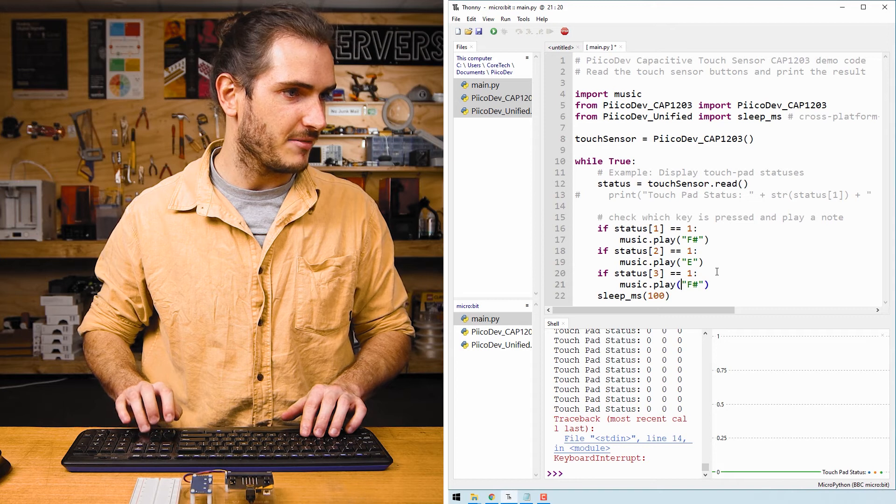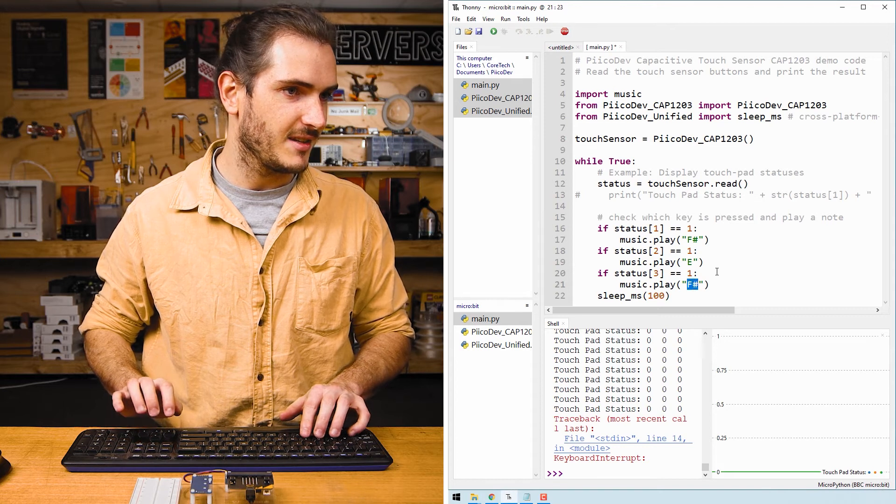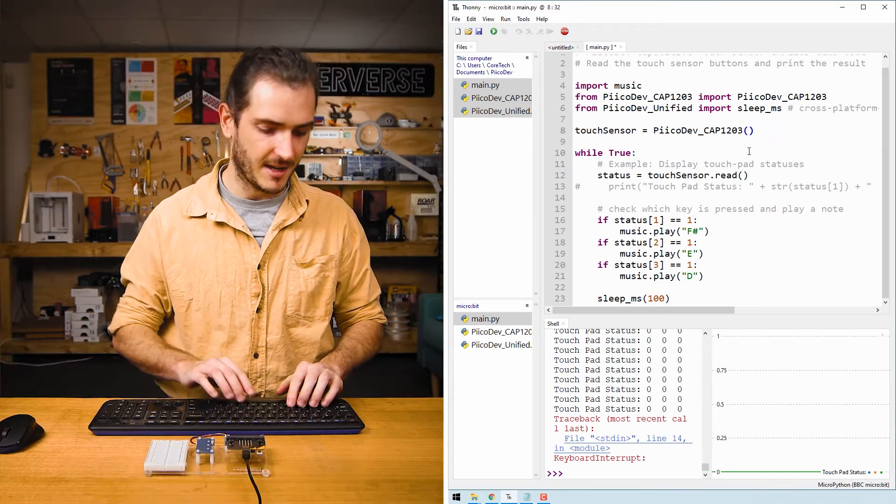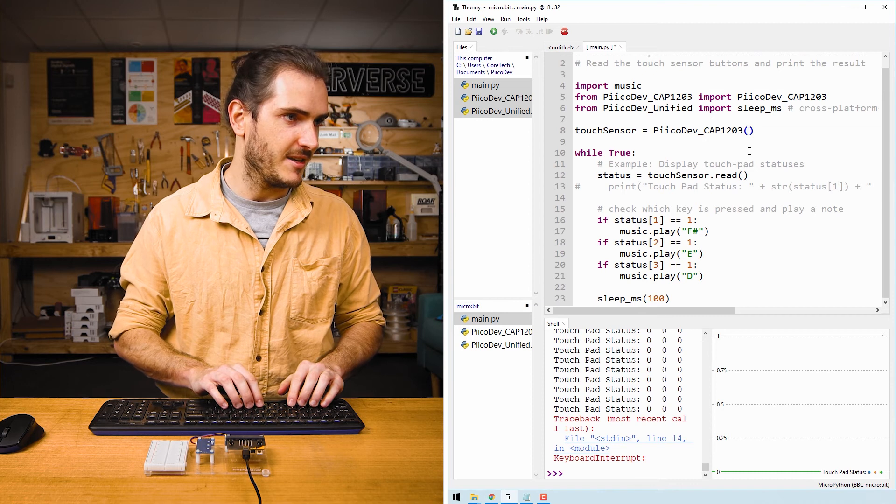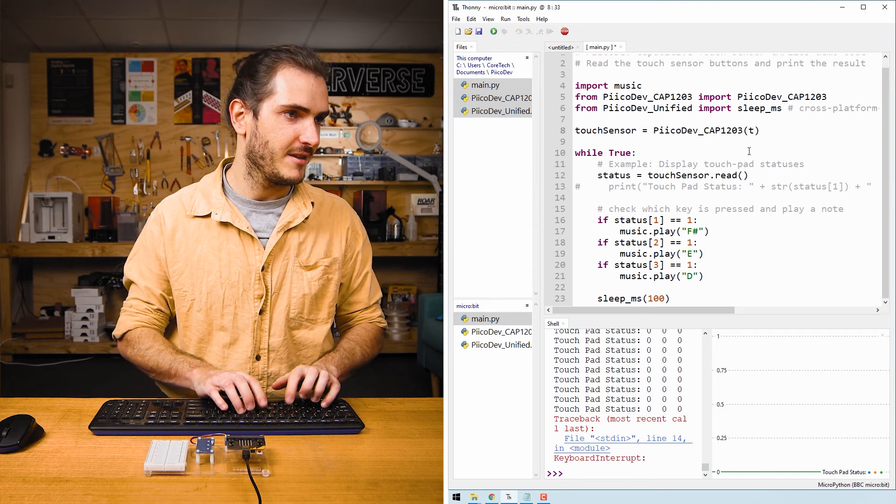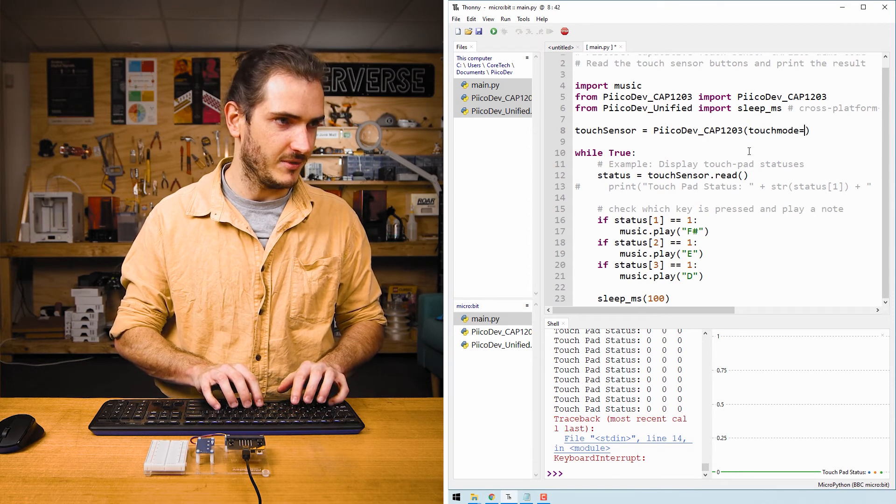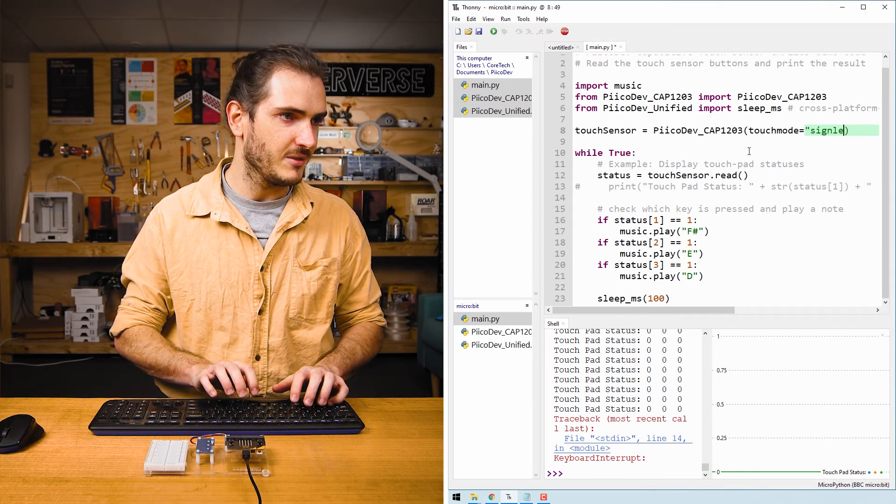So if pad three is pressed, we'll play a D note. And I'll make sure up here that we have touch mode equals single.